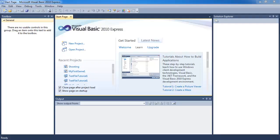Hey guys, this is Eddie. Haven't done a Visual Basic tutorial in a while. Thought I'd start doing it again. And the first thing I'm going to do is a tutorial on how to move an object in a square pattern.